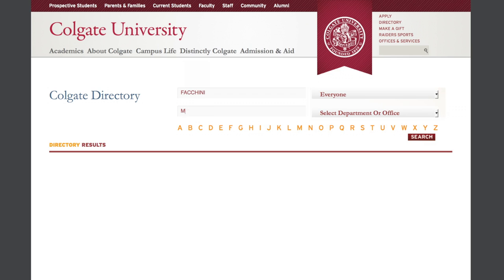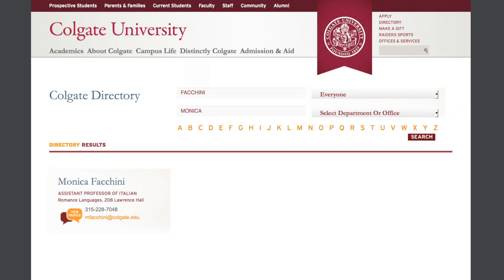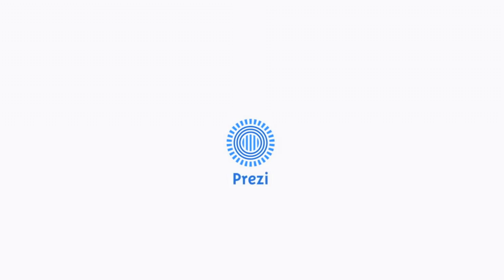My name is Monica Facchini. I'm an assistant professor here at Colgate in the Department of Romance Languages and Literatures. I teach Italian and also Film and Media Studies. Last semester I taught Intermediate Italian, and this is the course in which I used and designed a new project for my students which involved the use of Prezi.